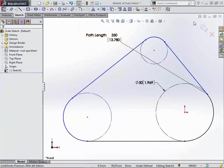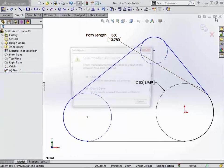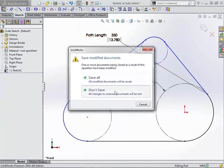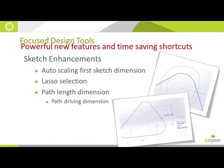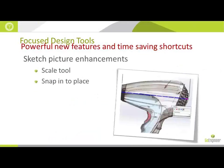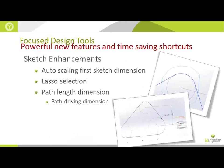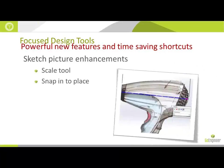So to recap on the sketch side here, auto-scaling, lasso selection, and the path length dimension.